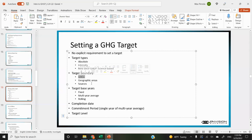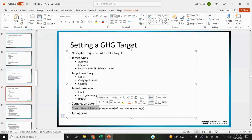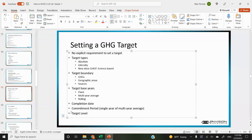You need to disclose the target boundary: which greenhouse gases it applies to, which geographic areas, which sources. Usually it's all applicable GHGs and geographical areas, but sometimes certain areas or sources can be excluded. Target base years are usually a fixed year but could be multi-year average or rolling. You need to disclose your completion date and commitment period — usually a single year. So if the commitment period is 2050, as long as you've reduced emissions in that year relative to your baseline, you've made your target. The target level being if it's reducing by 100%, 50%, et cetera.